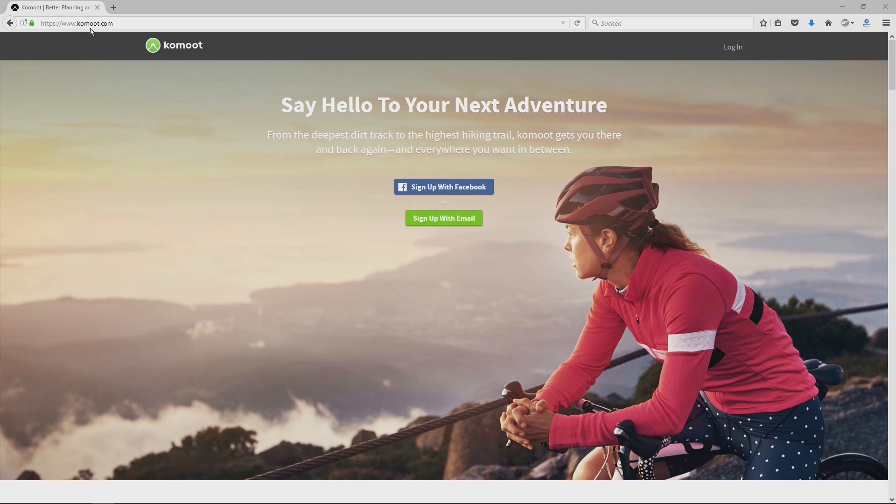Open the address komoot.com where you can sign up with Facebook, and if you don't have a Facebook account, sign up with email.